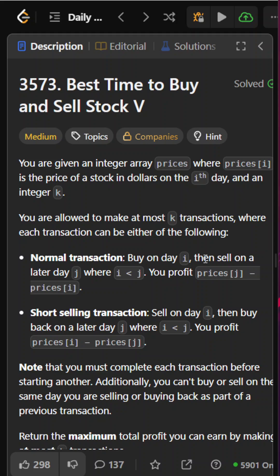In this problem, we are given an integer array prices where prices[i] denotes the price of the stock on the ith day. We are allowed at most k transactions. A buy and sell constitutes one complete transaction. Another option is short selling, where we sell on day i and then buy back on a later day.